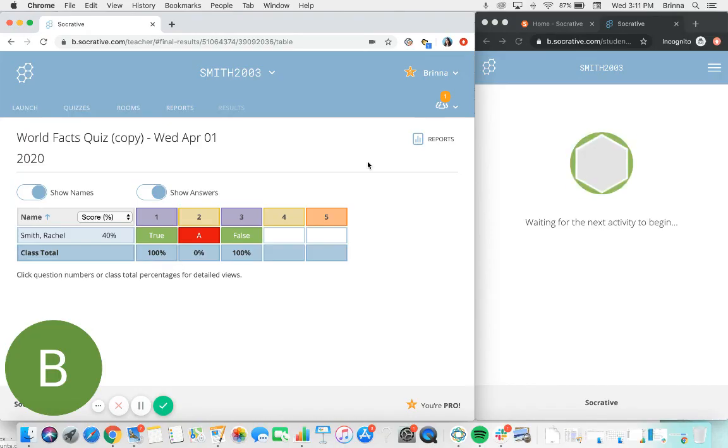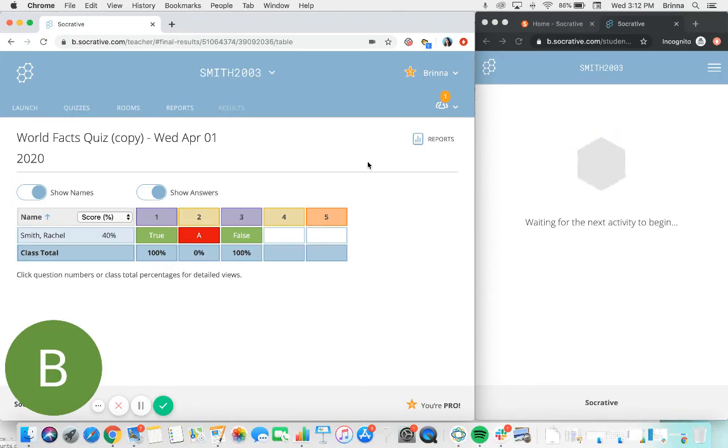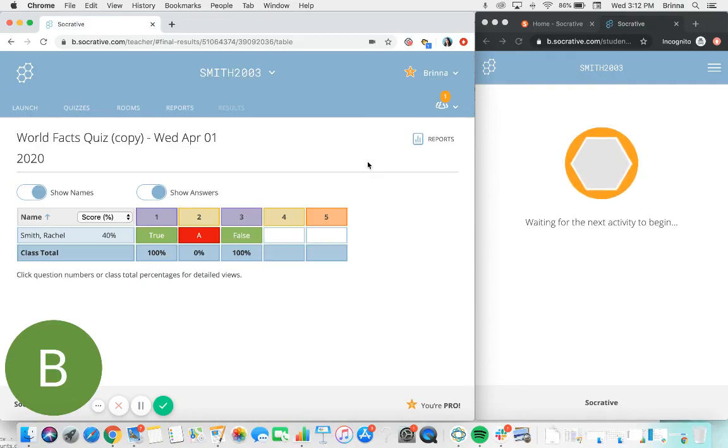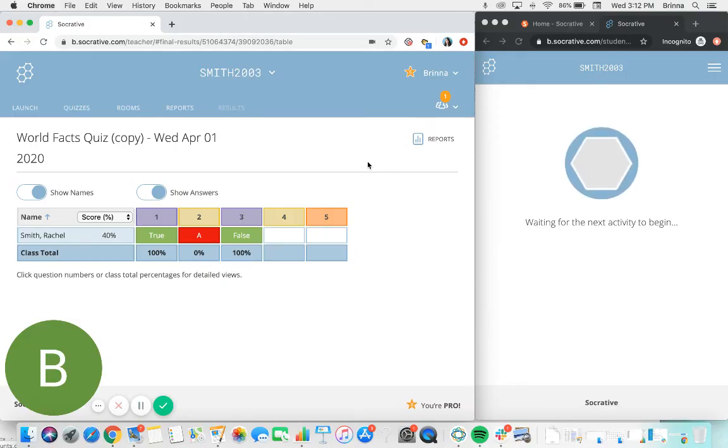So there's a quick video showing you how to create and launch quizzes for your students in Socrative, how students will access and complete those quizzes for you, as well as how to retrieve the results of the quizzes afterwards. I hope this has been helpful. Happy quizzing!